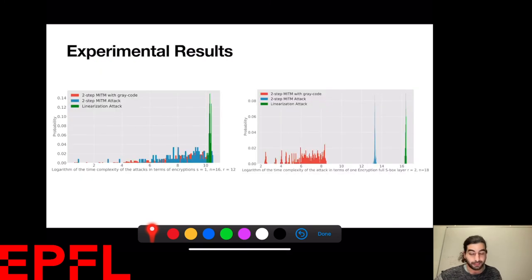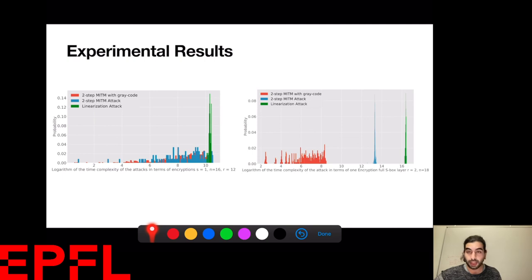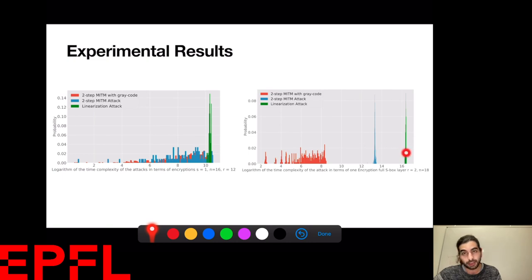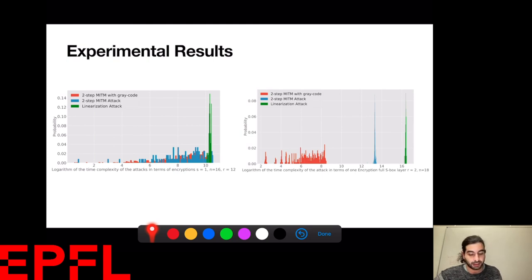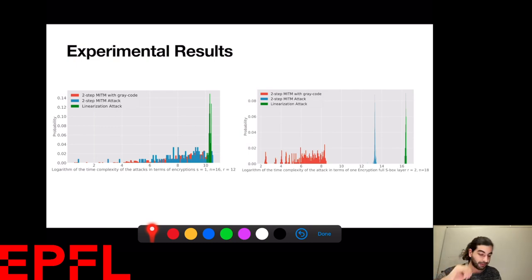Looking at our implementation results, I have variants for the full S-box layer and the partial S-box layer. The two-step MITM attack, the linearization attack, and the Gray code optimization applied to the two-step MITM are compared. The Gray code variant is significantly better than both others, and the two-step MITM is already faster than normal linearization. The difference between the Gray code variant and the non-Gray code variant for the partial layer is subtle, because the degree of equations increases, making Gray code less effective — but both are still significantly better than the linearization attack.